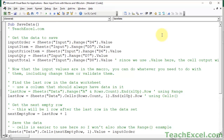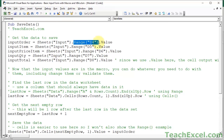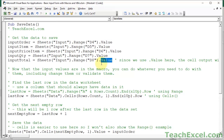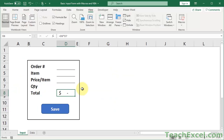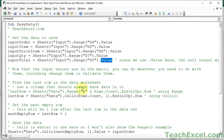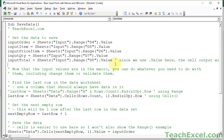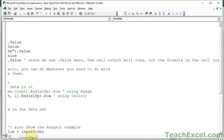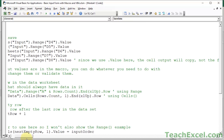Now let me spend a bit more time going over exactly what's happening. We create a bunch of variables and put values in them by referencing the sheet, the range, and then dot value. Note that dot value gets the value from the cell - and when used on a cell with a formula, it gets what you see in the cell, not the formula itself. If you wanted to get the actual formula, you would use dot formula. But we just want the value, so dot value is correct here.